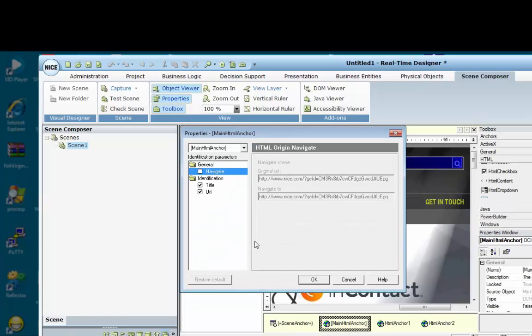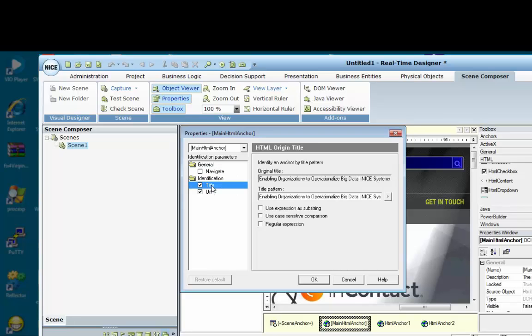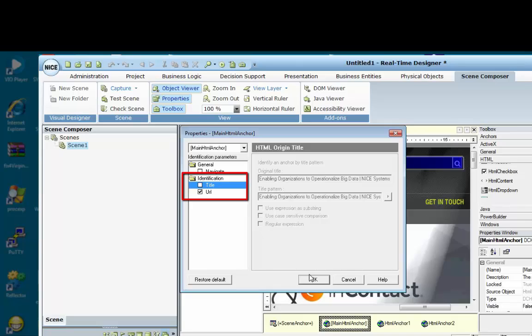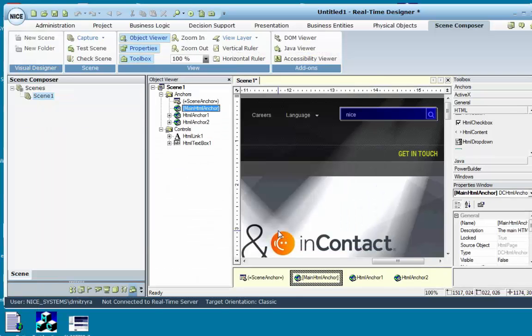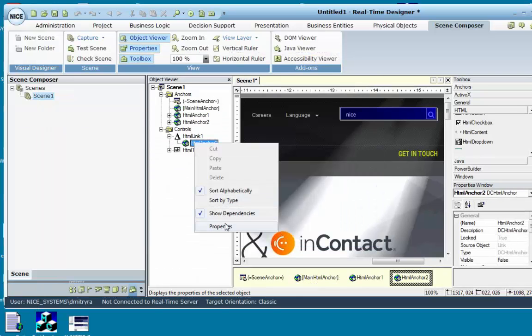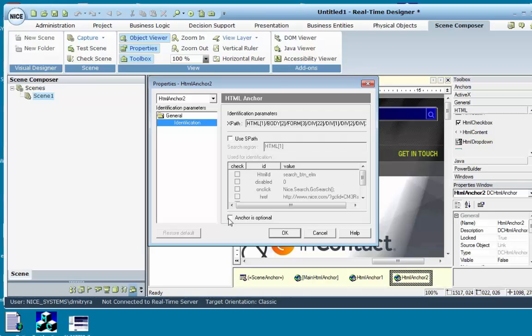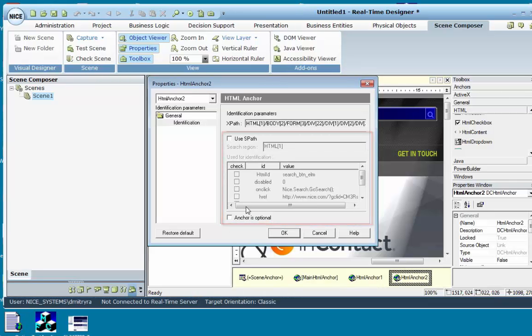You can define and customize various properties of the screen elements. For example, for the HTML anchor, you can change the way the Designer identifies the HTML element. In this case, we will use only the URL for identification and verification of the screen element. For links, it is possible to disable the SPATH options.